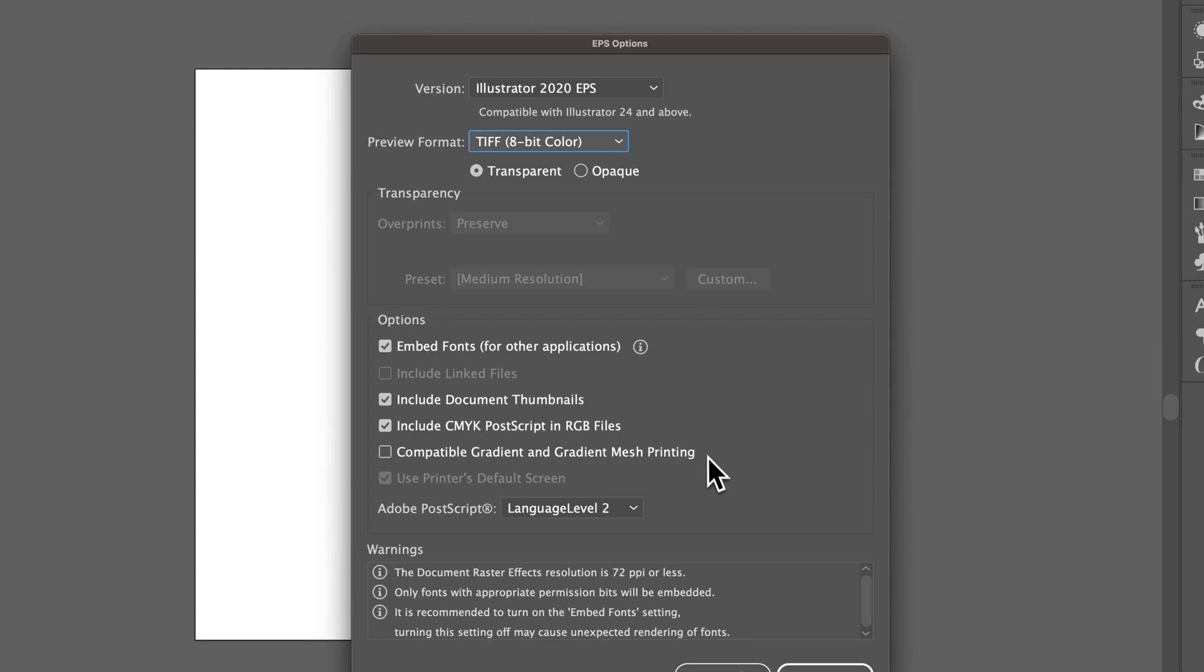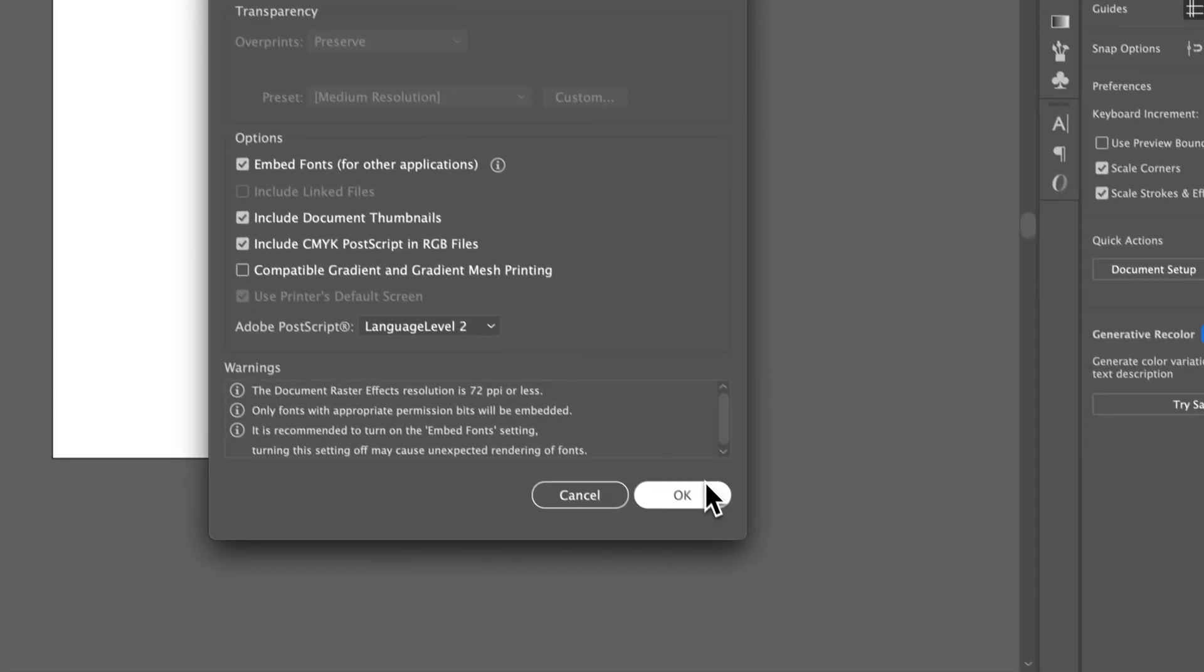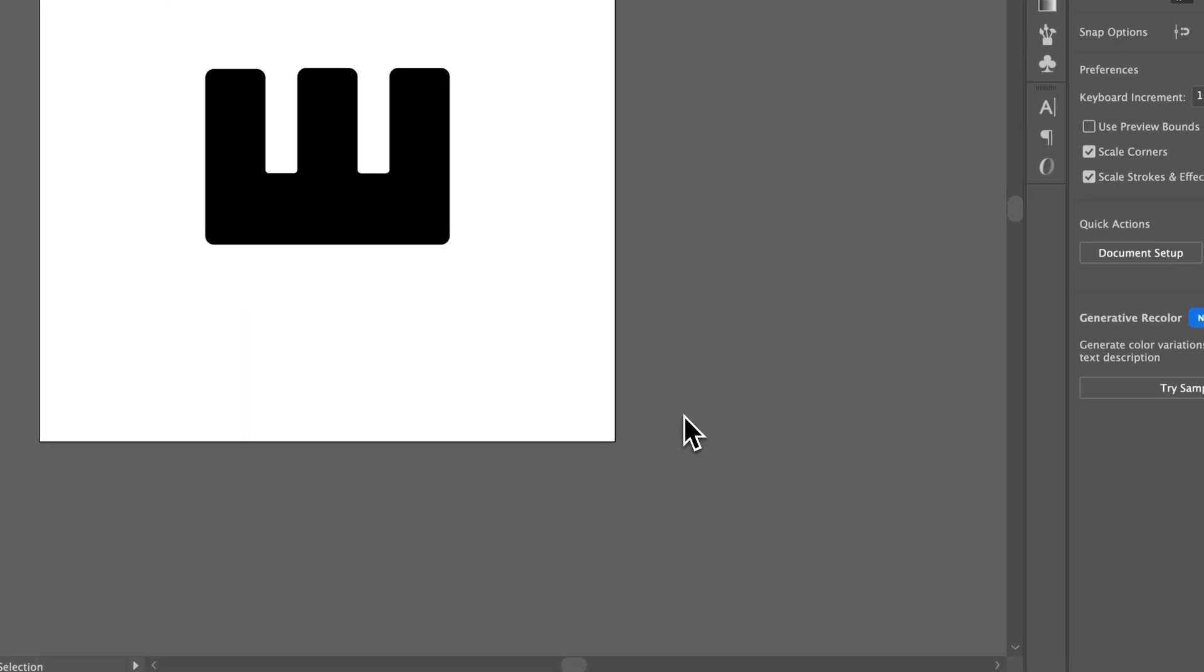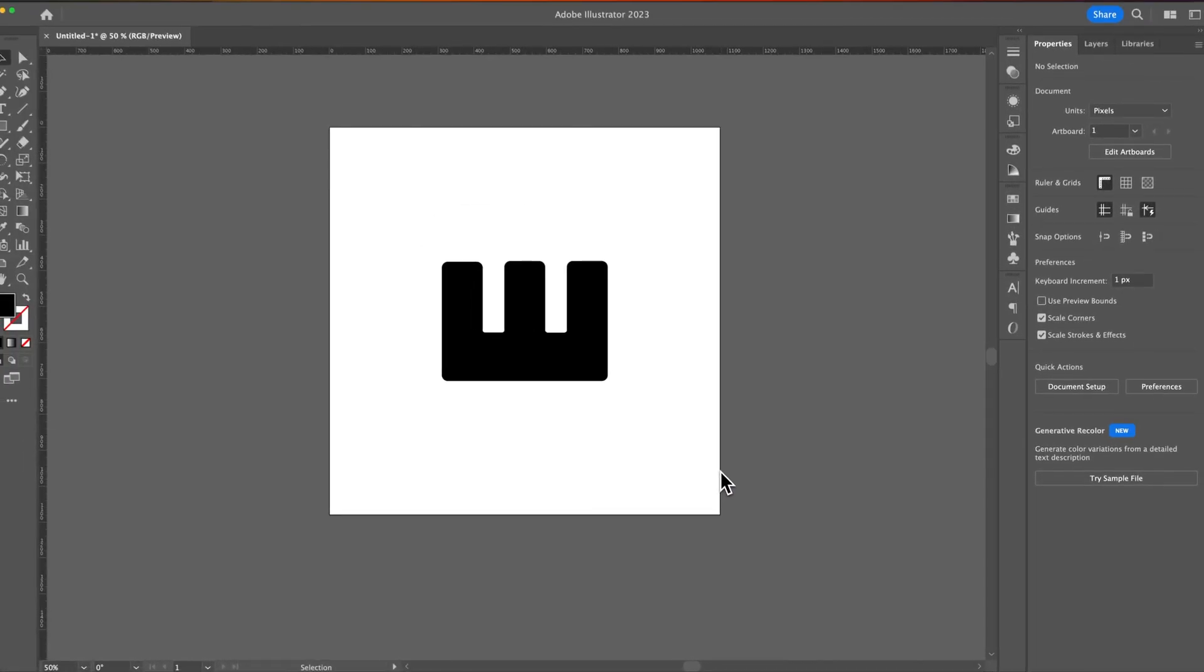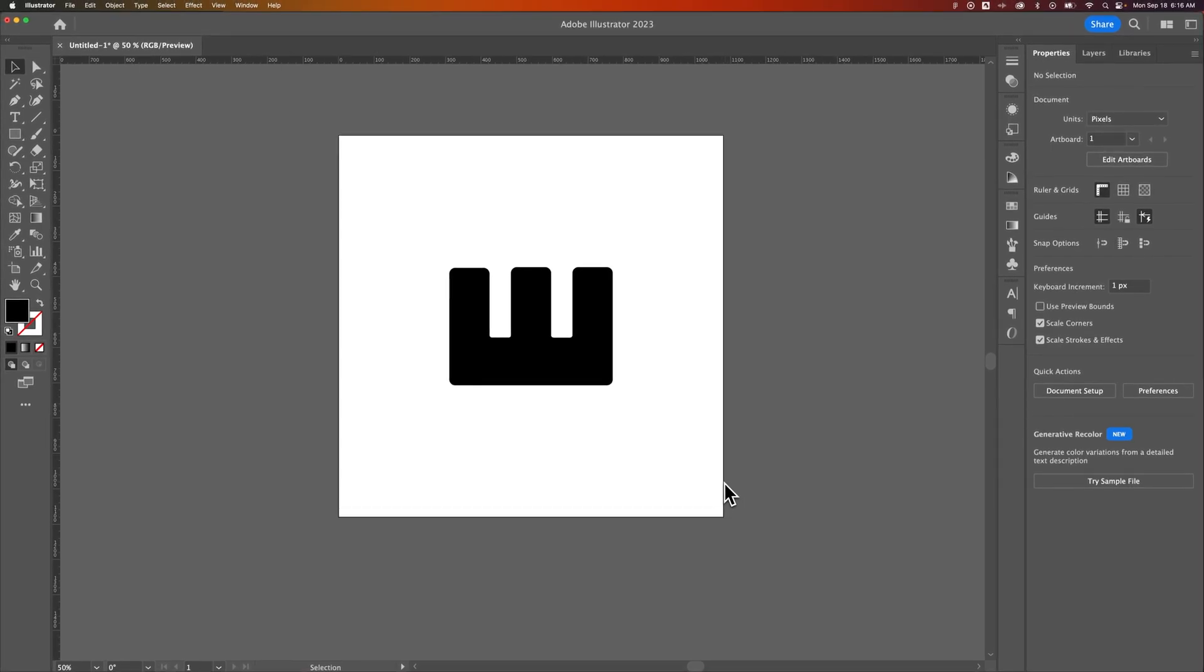I would say that you don't have to really worry about any of this. You can just make sure this top line version is on the latest one and hit OK. That's going to save down that vector EPS file. And that's how you can save EPS files here in Illustrator.